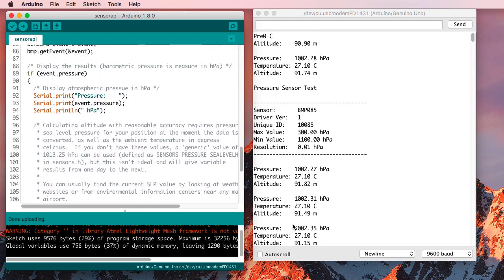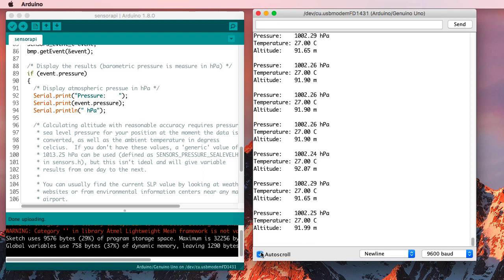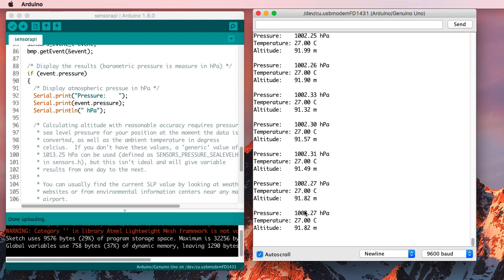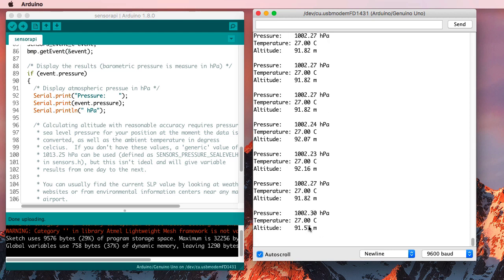So let's see what it's doing. It keeps on going. And it keeps getting a really similar pressure. The temperature, 27 degrees. It's pretty warm in here, I guess.